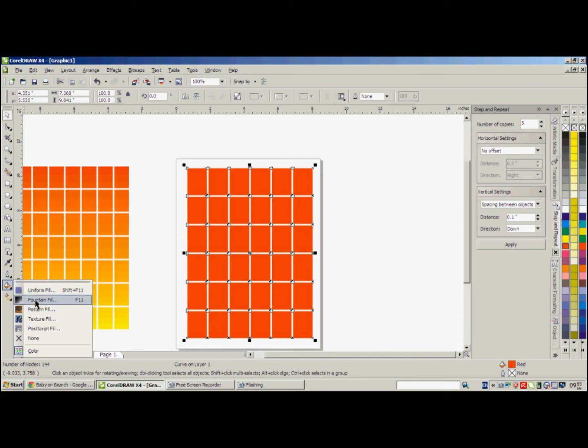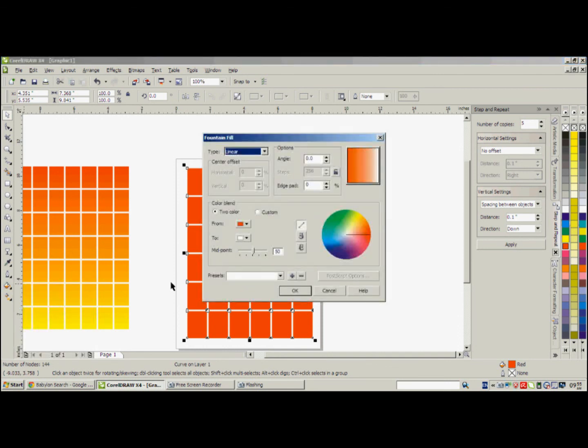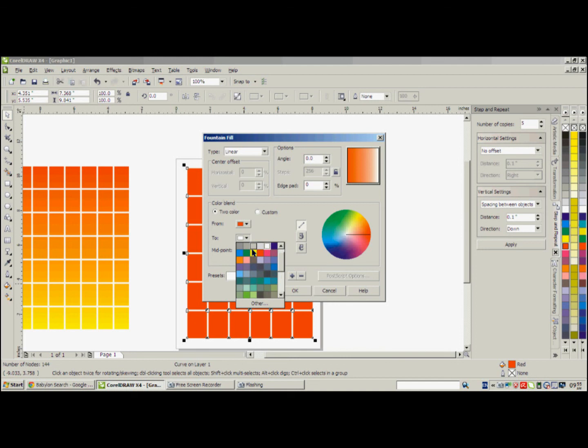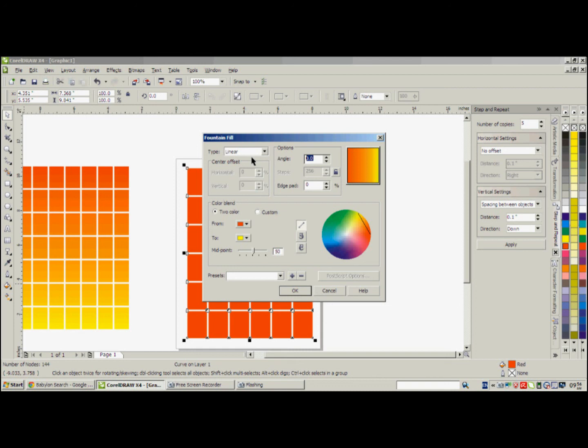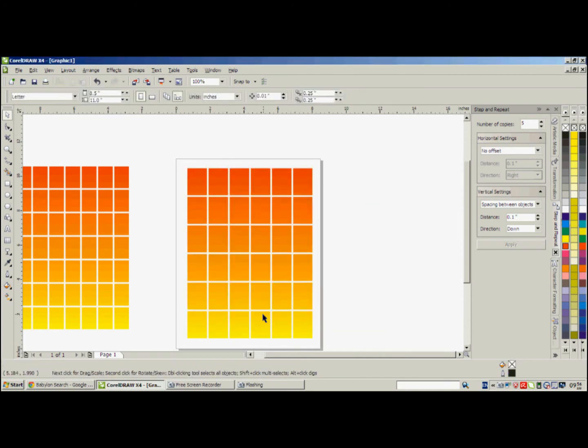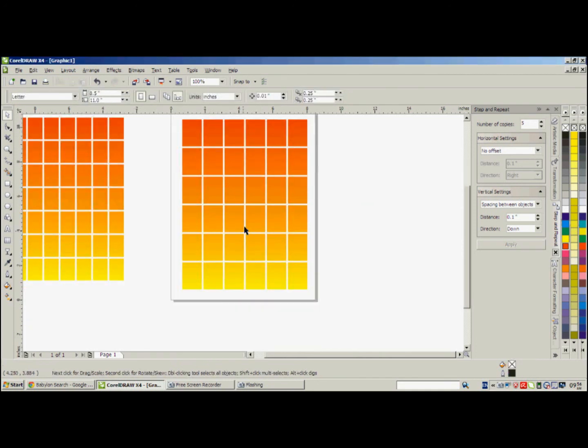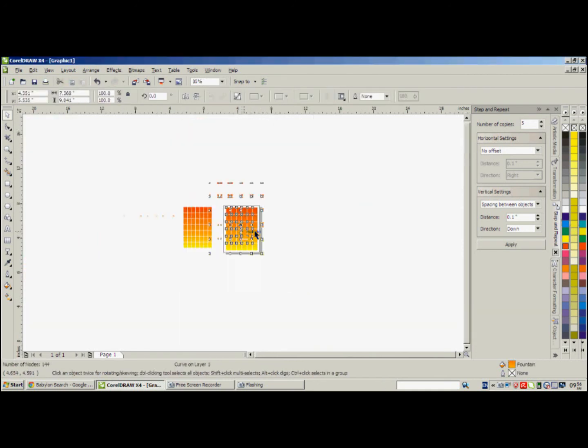Now we go to fountain fill. And instead of white, you choose yellow. And here for the angle option, we can do like this minus 90. Okay, see.